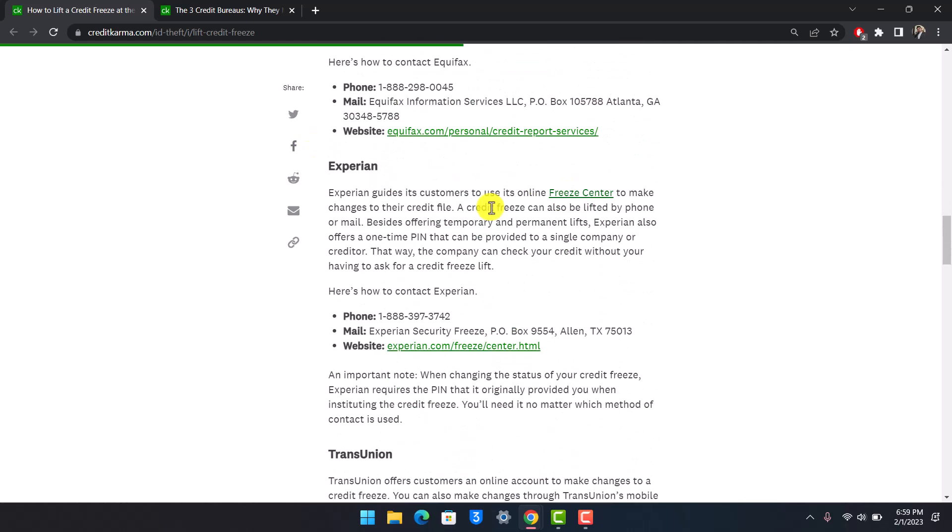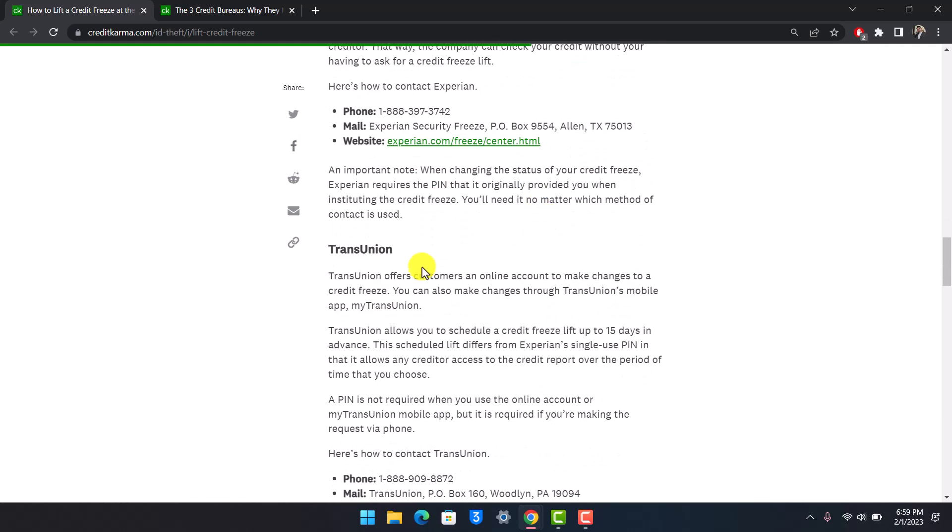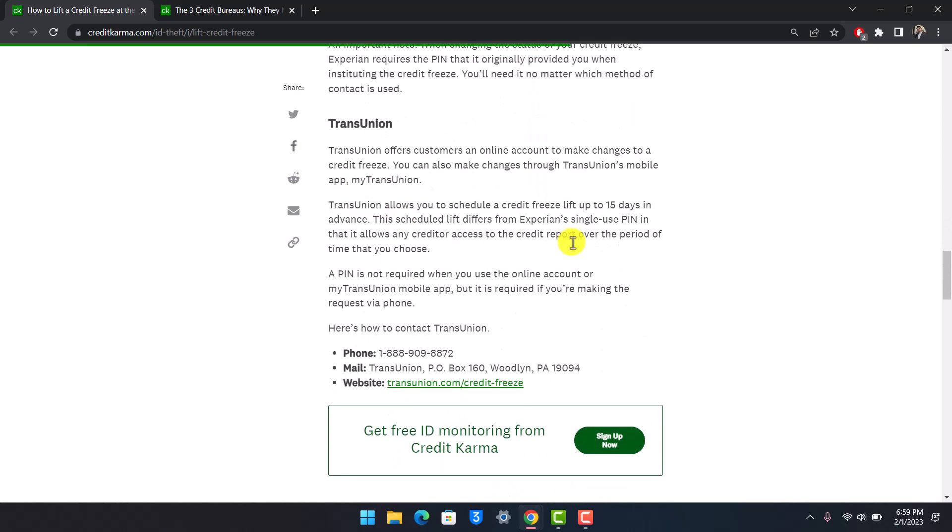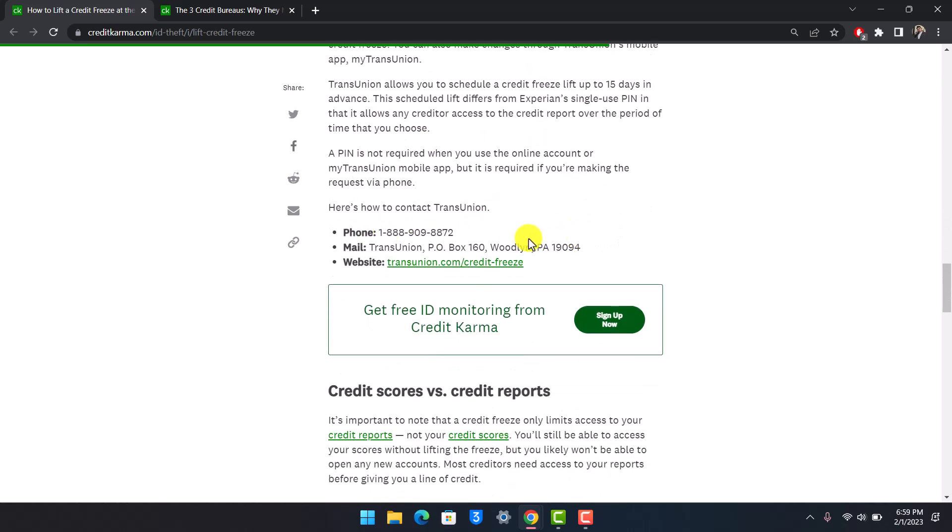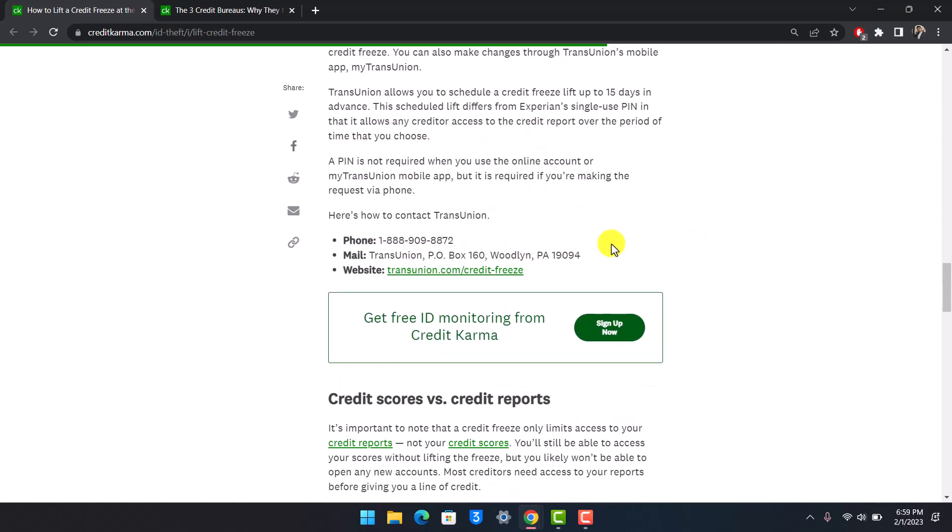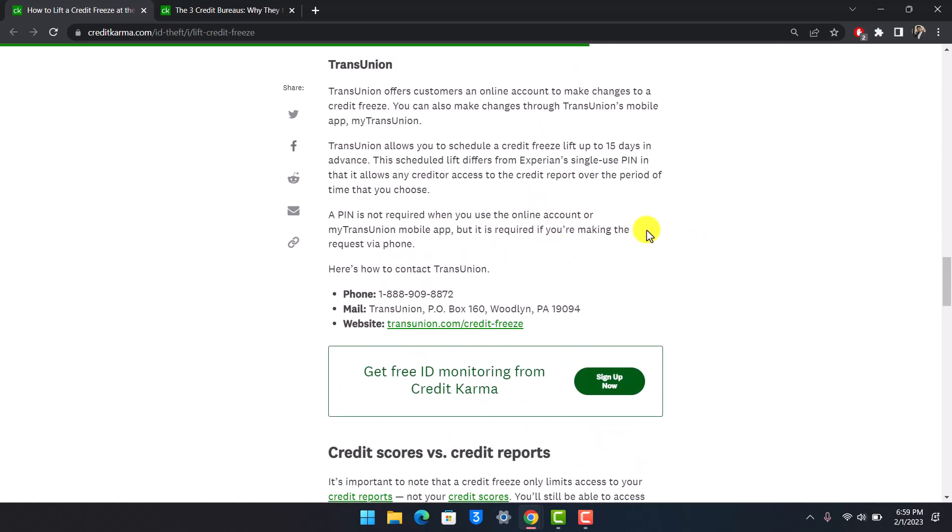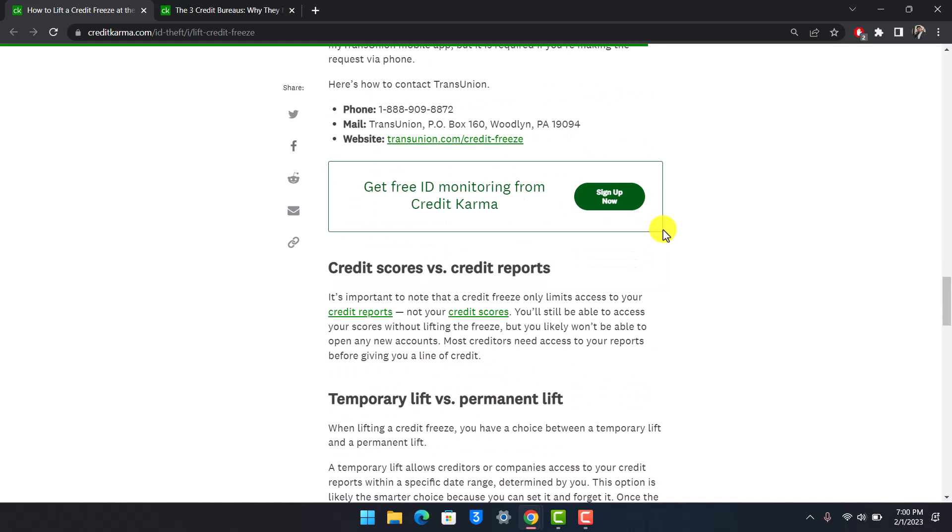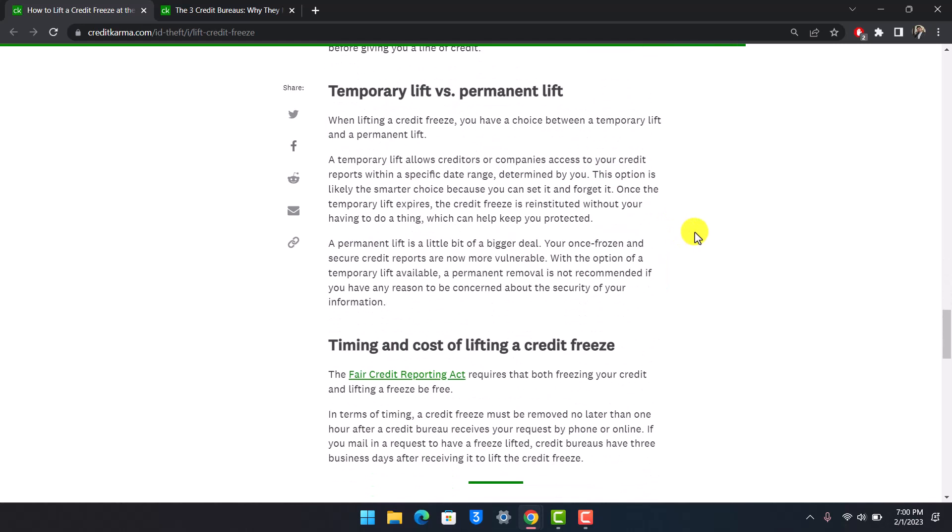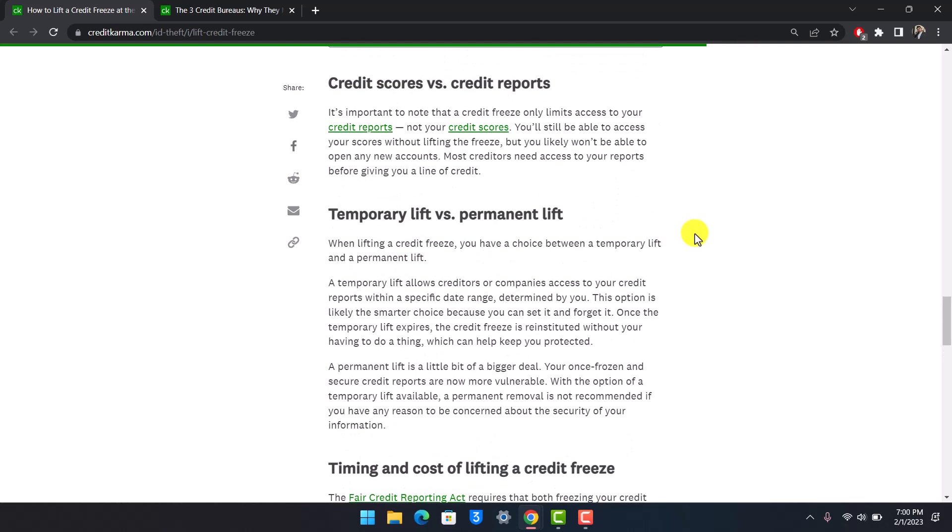There are different processes for Equifax, Experian, and TransUnion. You have their phone numbers and emails, and you can simply contact them. It allows you to schedule a credit freeze lift up to 15 days in advance. This scheduled lift differs from Experian's single-use PIN. All three basically have different ways to unfreeze it, so check them out respectively.